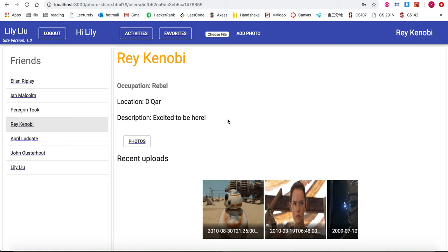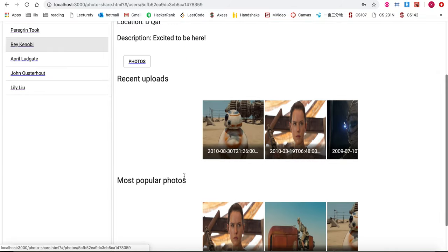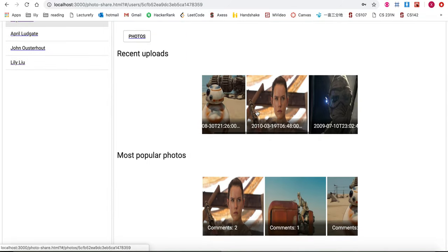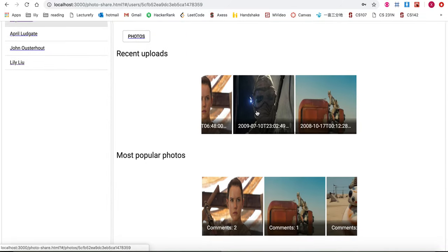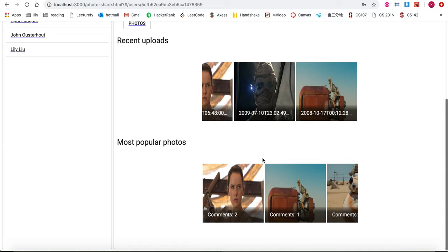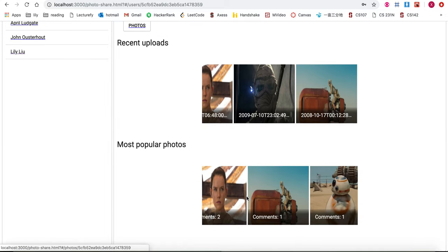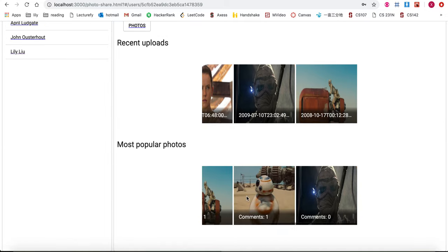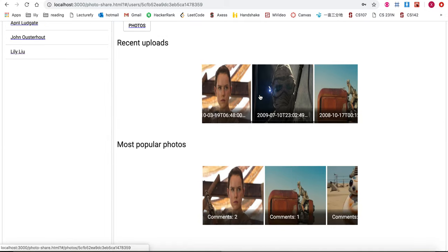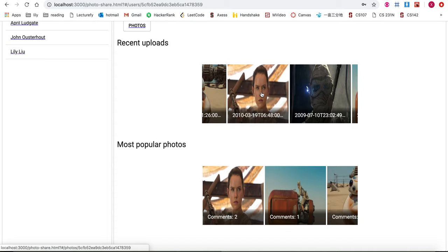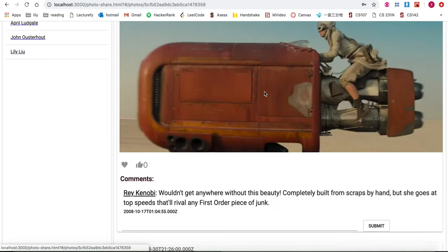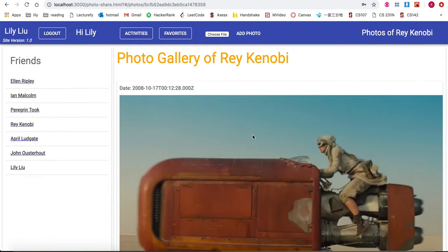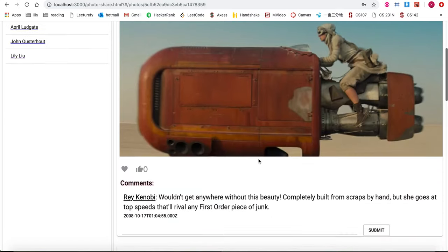This shows their user detail page as well as their most recently uploaded photos and the most popular photos sorted by the number of comments they have. Clicking onto any of the thumbnails will take me into their user photo page.